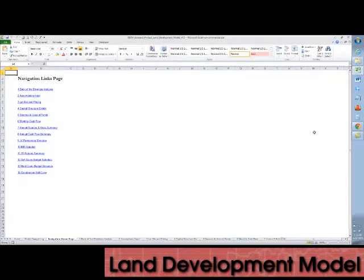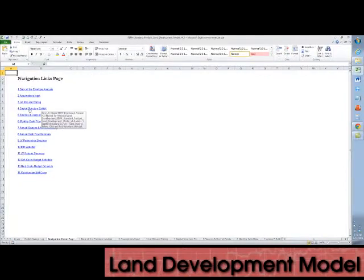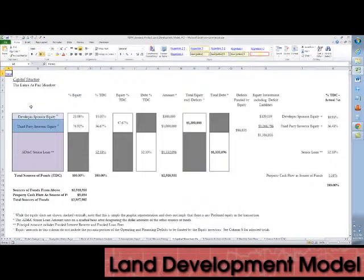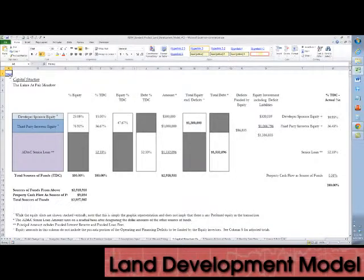The model has a navigation homepage where you can click on any one of these links to be taken to an individual tab. Every tab has a homepage link which will take you back to the homepage.